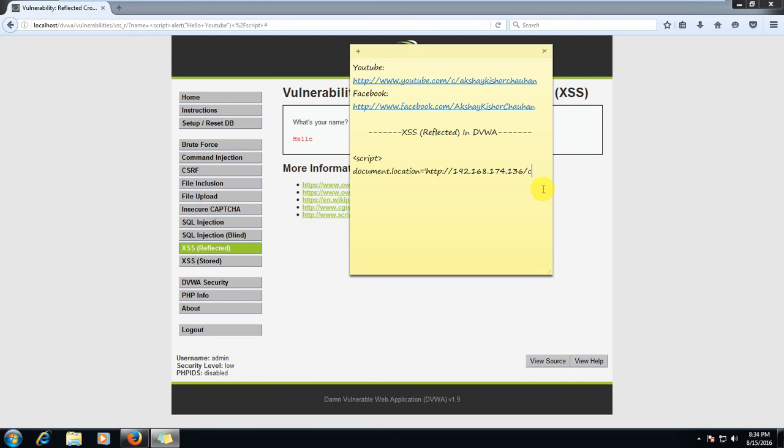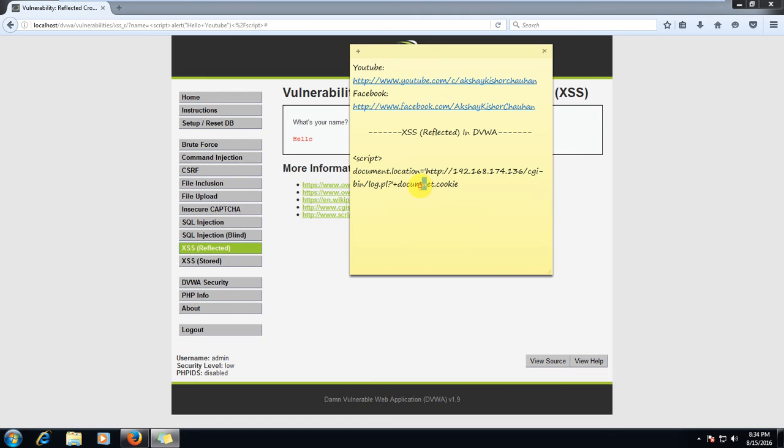So 192.168.174.136, is it right? 174.136, yeah it is right. So here after this IP address we will type /cgi-bin/ then name of the file log.pl and question mark and close. All right, now we will add plus and document.cookie. Yeah, I am going to share something: always check the spelling of document. When I was practicing this, everything was correct but I...